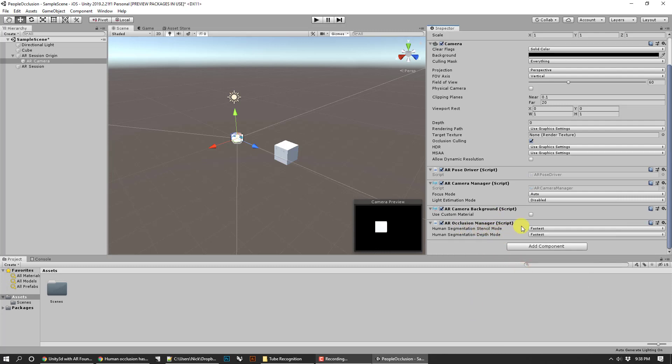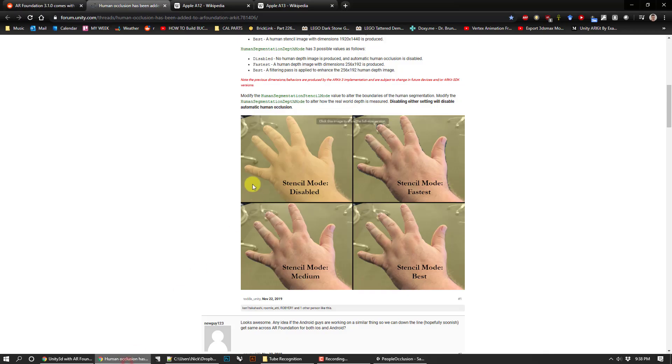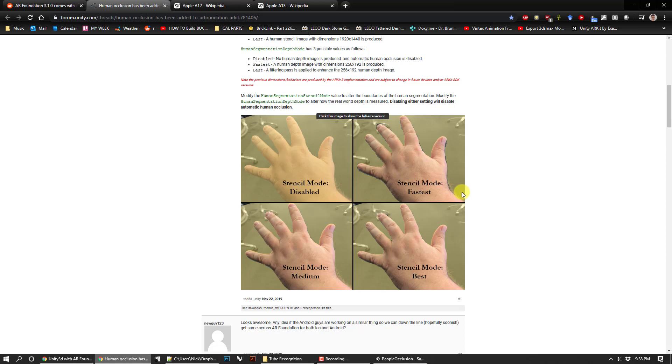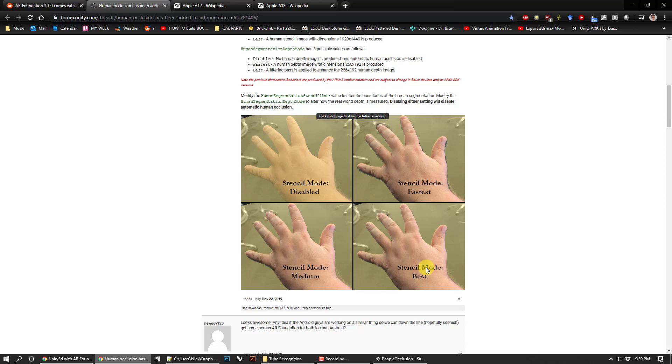You've got your two modes here, first for the stencil test and then the depth test. This is like if you don't have anything running, that's what you're going to see. Fastest will give you good feedback but it's not going to completely separate the hand from the frame. Medium is somewhere between. Best is going to give you a cleaner cutout but it's also going to make things slower or it could make things slower if you have an older processor.